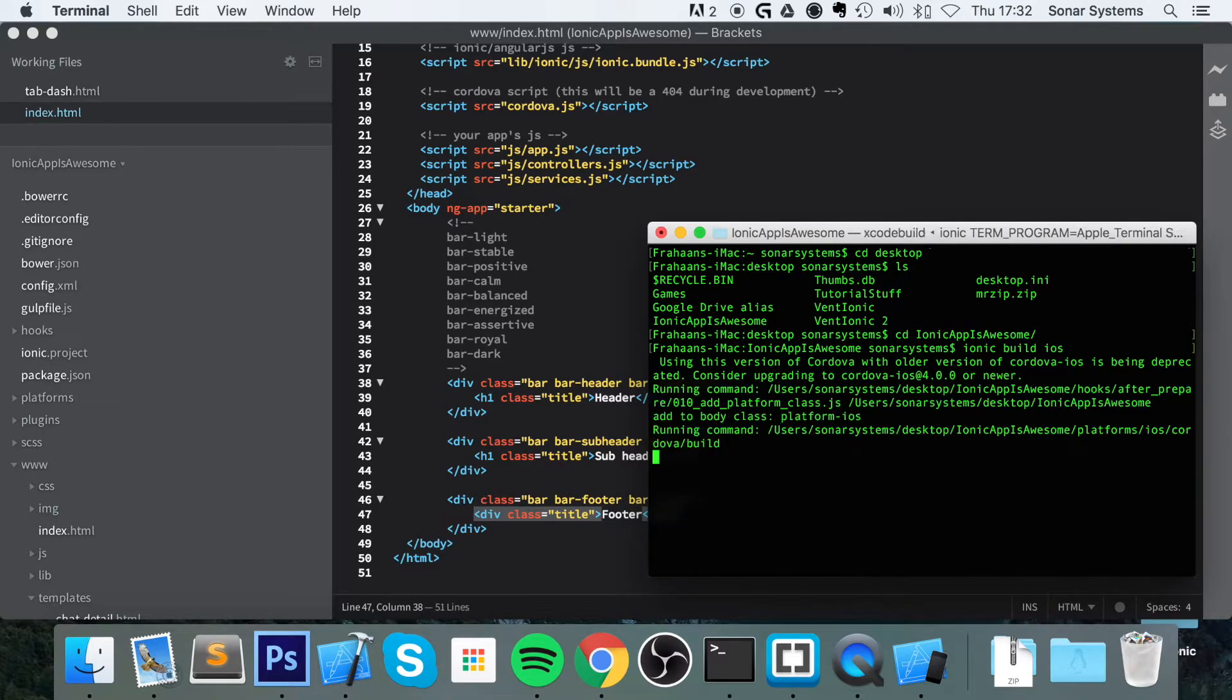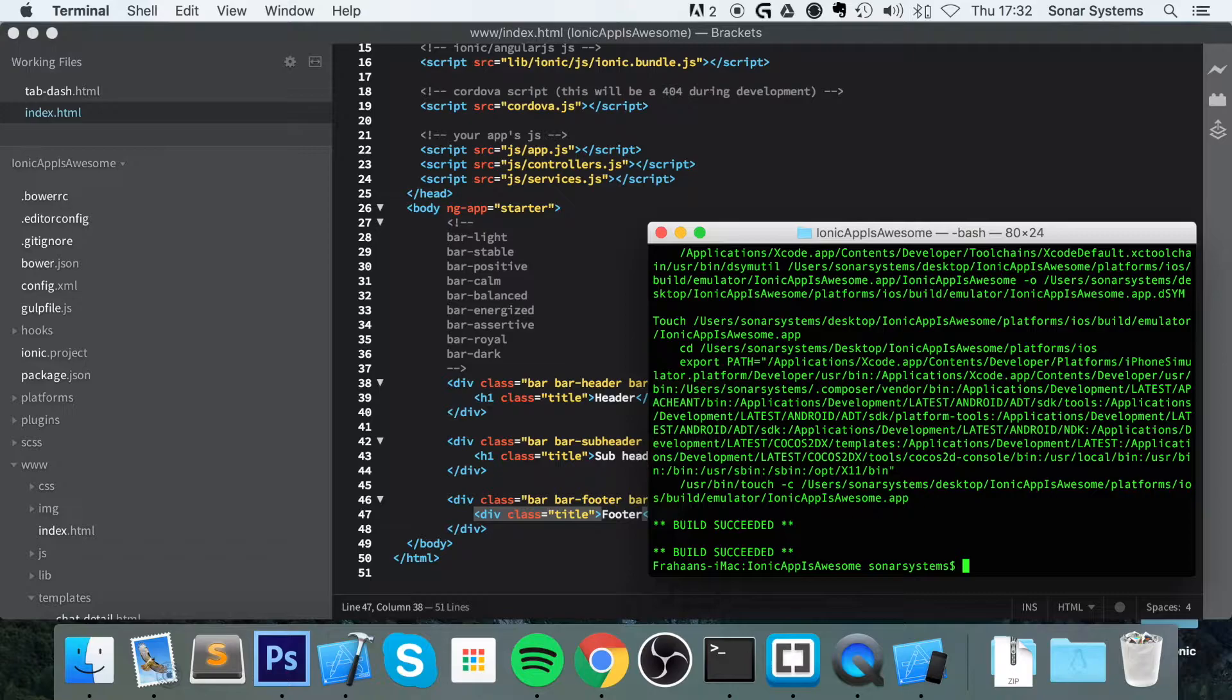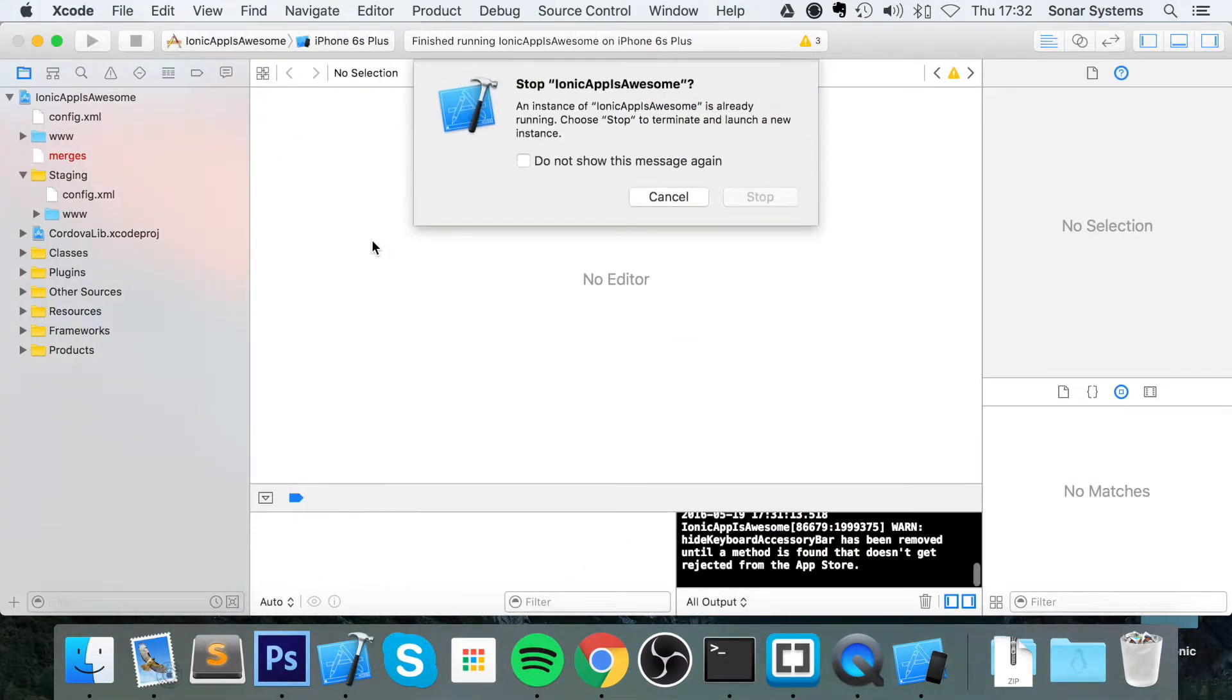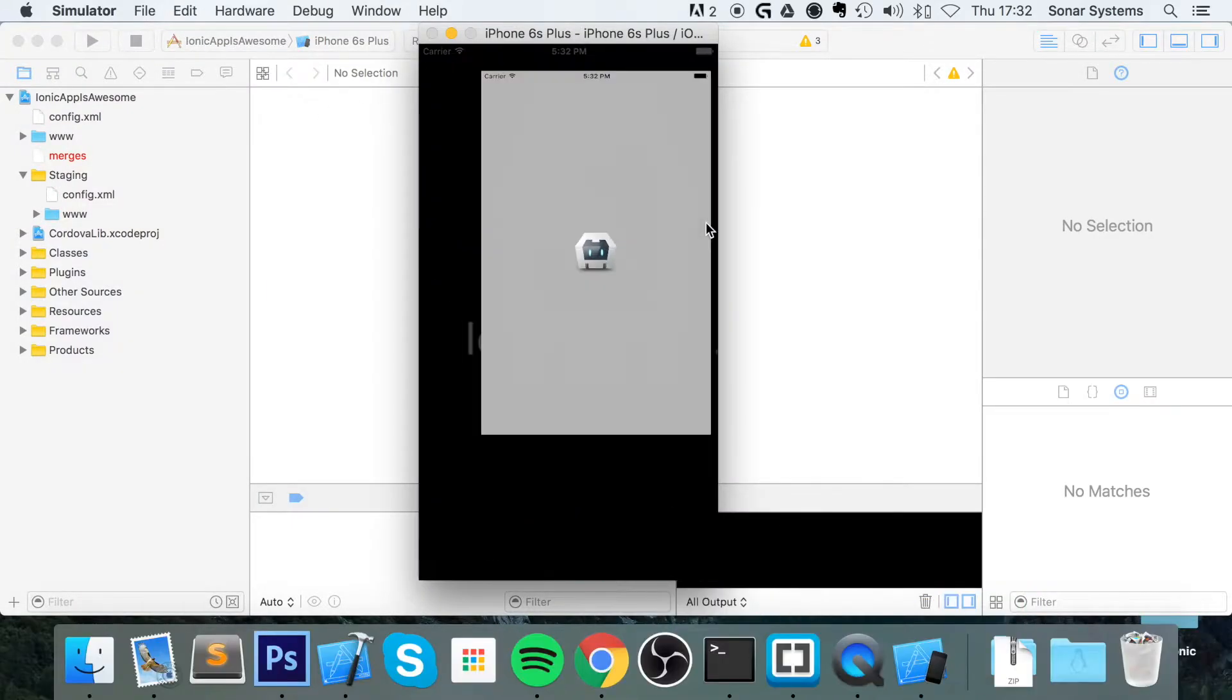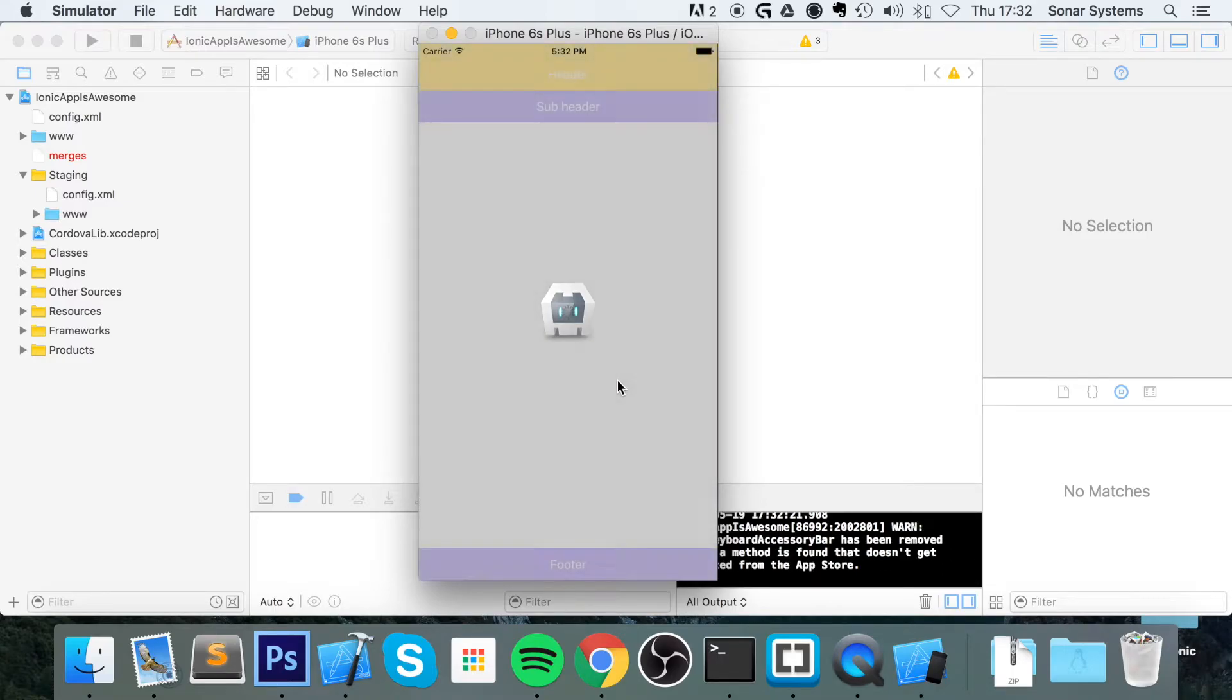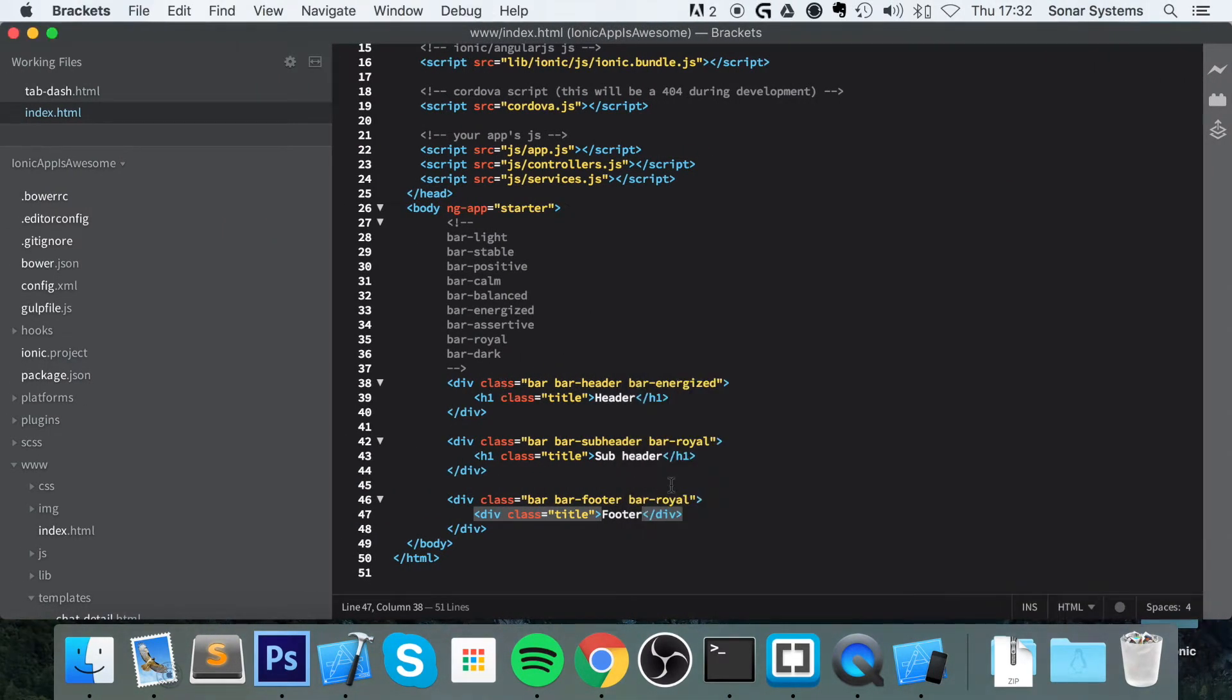So let's just wait for this to build our project. It just copies the www folder or does other stuff. Ok. So let's rerun our application. As you can see, we have a footer at the bottom. Now,